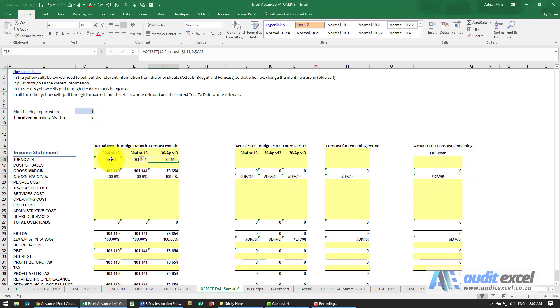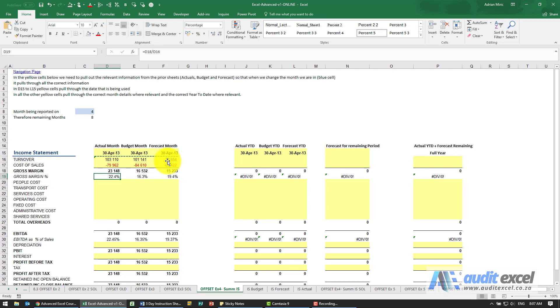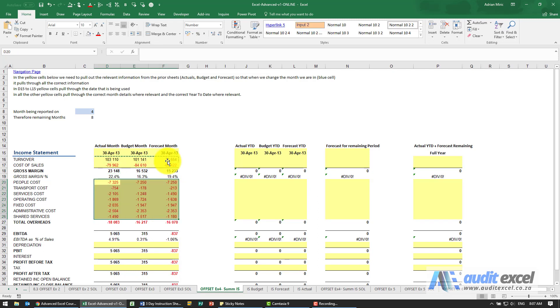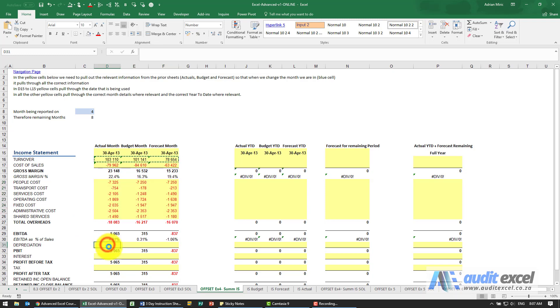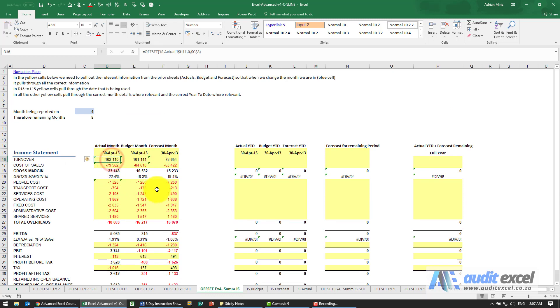So that seems to have worked out, and now because of the way we set up the dollar signs, I should be able to copy and just paste these down and it should work.